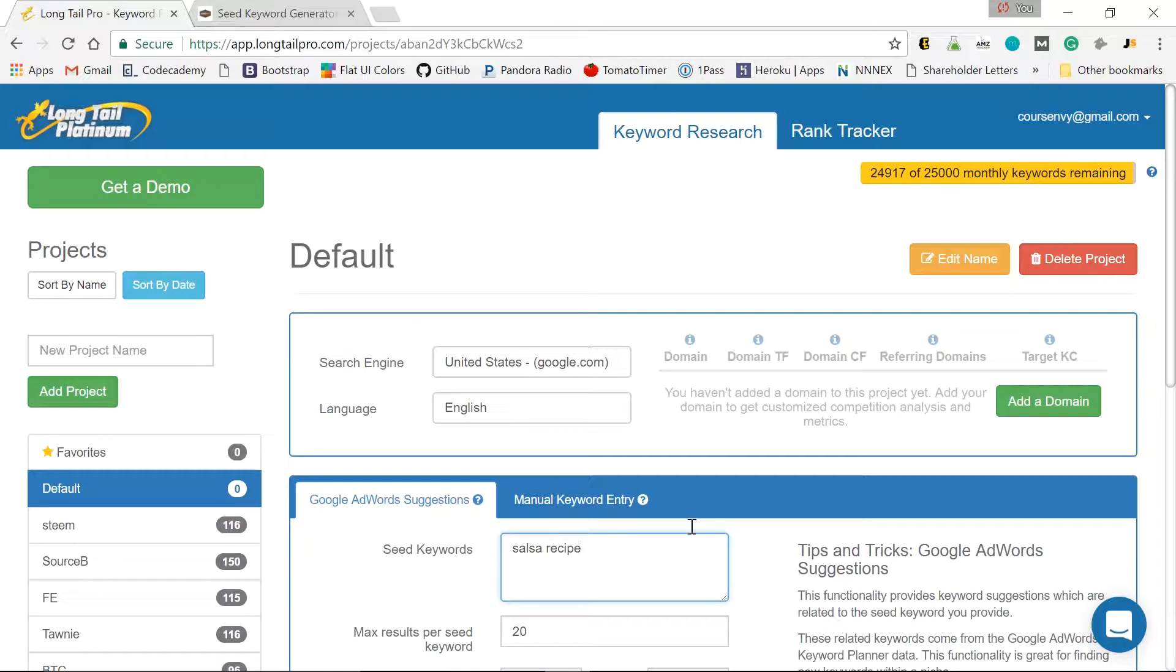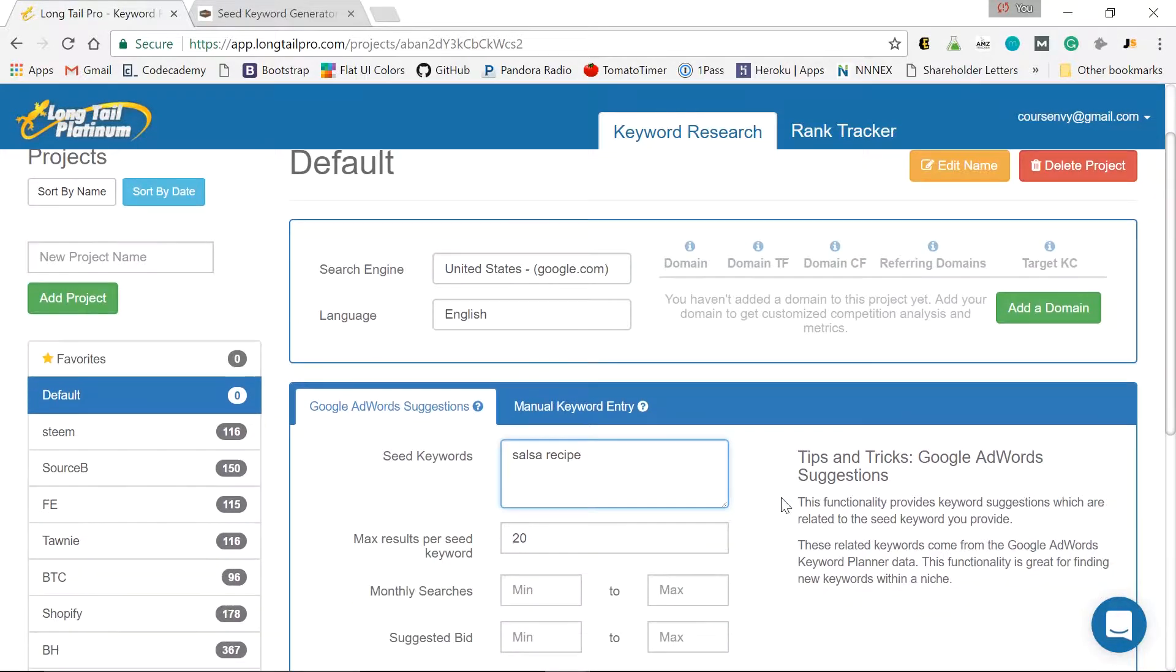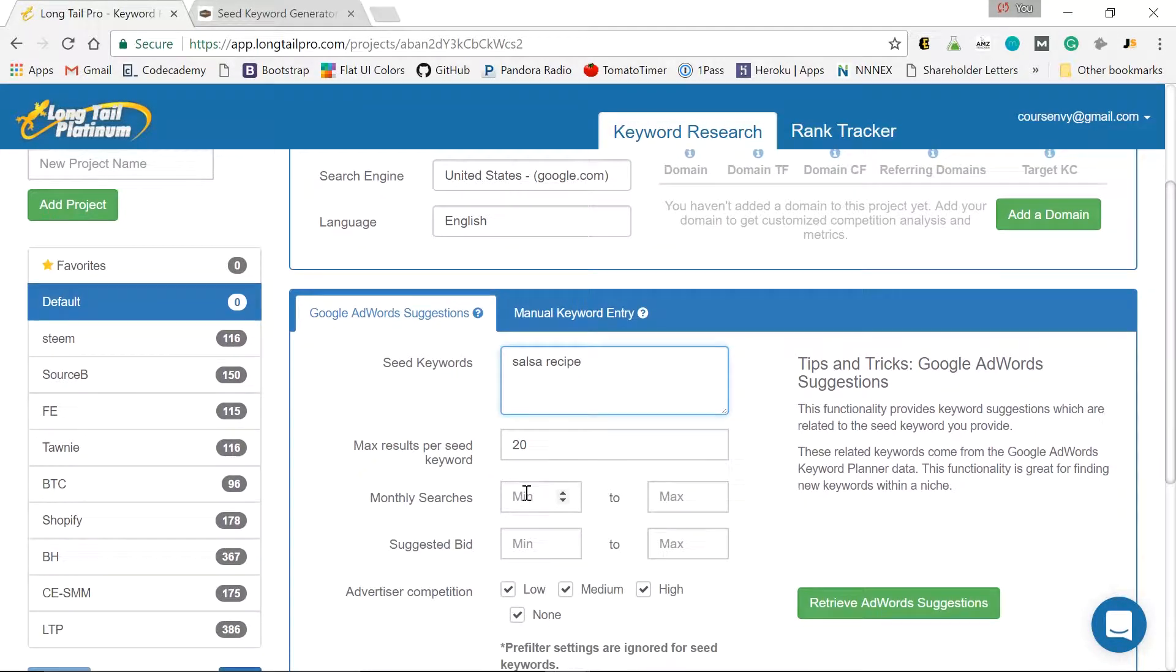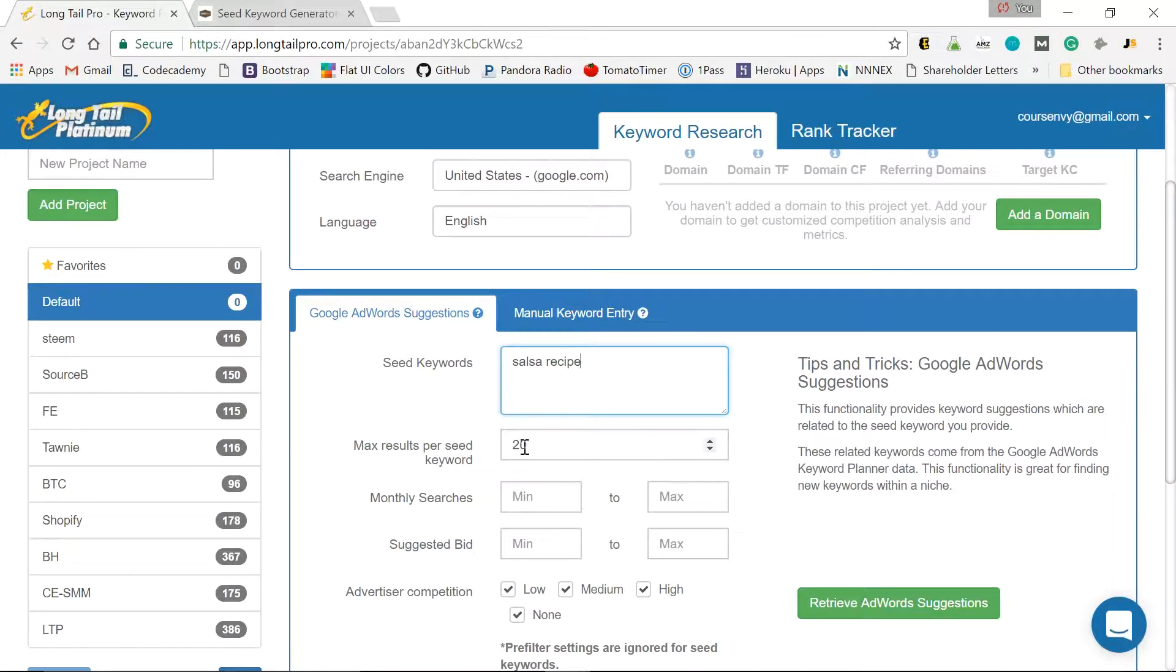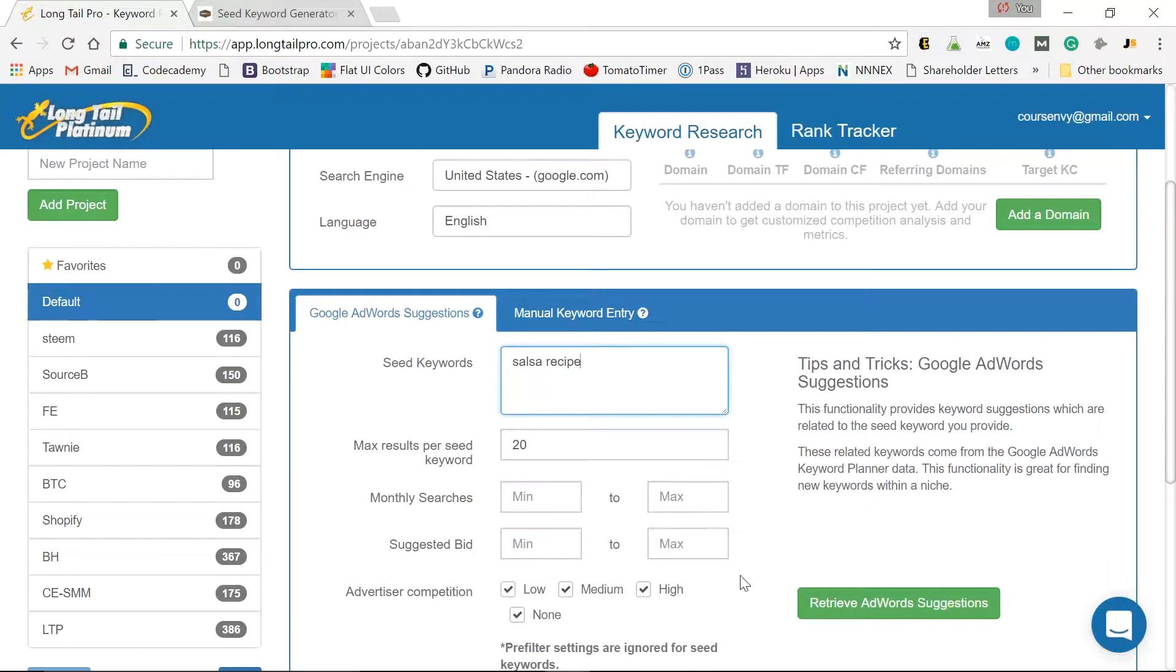There's my short tail keyword. I like to do a minimum 20 searches. So this will output 20 keywords for each seed keyword. So we'll start with that. And I leave all the advertiser competition fully checked. I don't care what the competition is on Google AdWords.